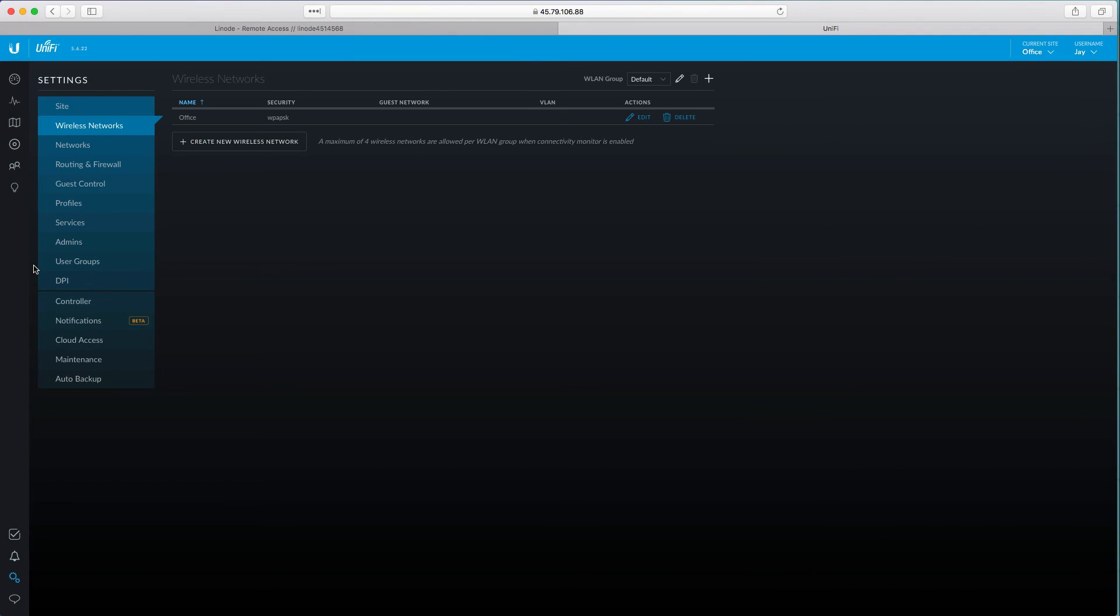So moving forward in our next video we're going to take a look at how to add devices and start to play around with these settings. But at least you know how to create your own cloud hosted controller and this is going to help out a ton when we finally get to the management side of things and automatically deploying the devices on our local network.